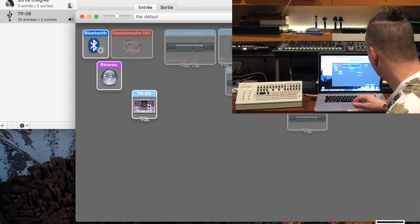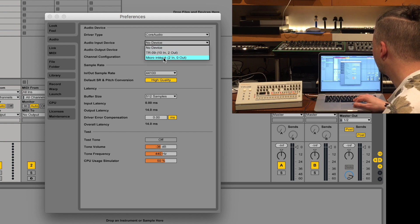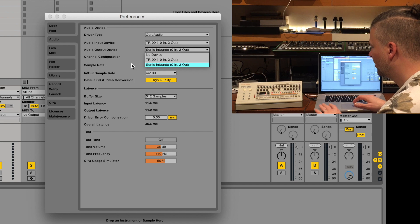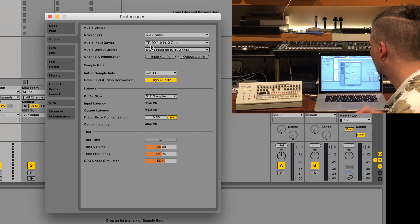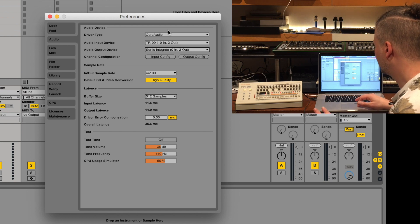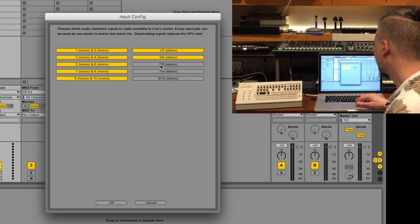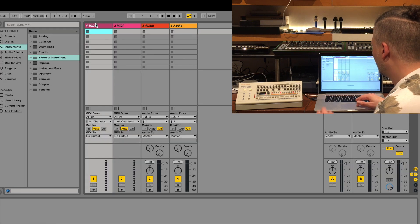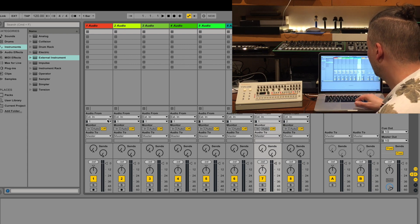Now let's turn on Live. In Live, go into preferences and check that your audio device is set to the TR09 as the input and output. Right now I'm going to keep the output on the Mac's integrated output so you can hear it while I record. In the input config, I like to put the inputs in mono — you can activate stereo also if you want. I'm going to delete my two MIDI tracks for now and add a new MIDI input track.